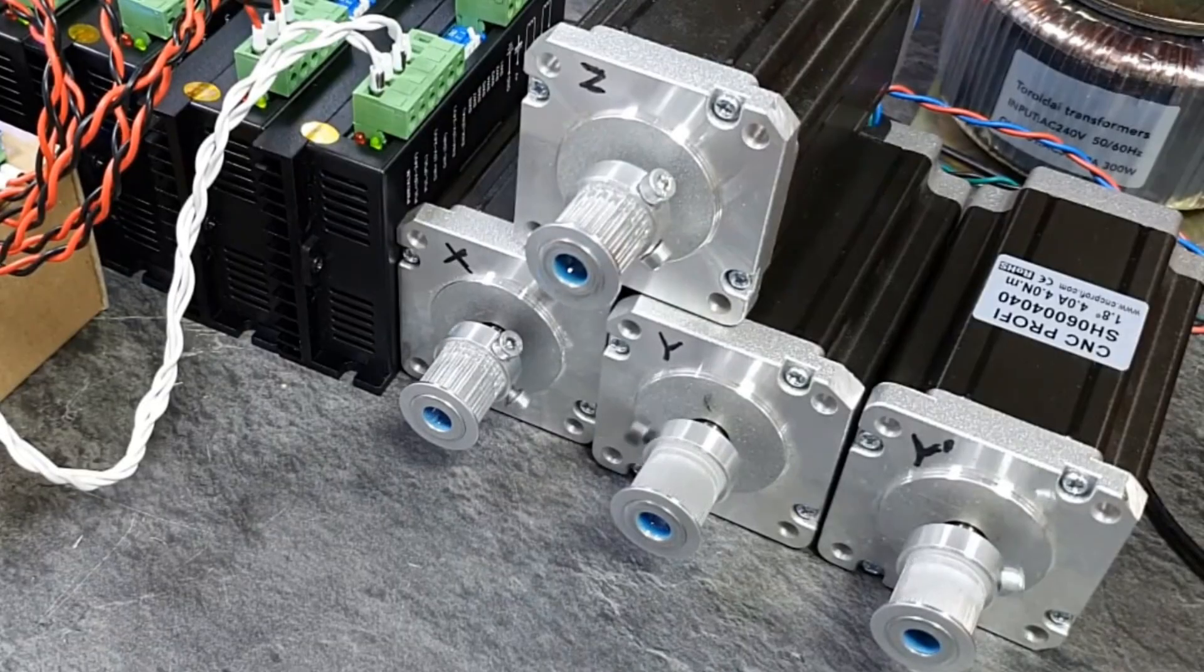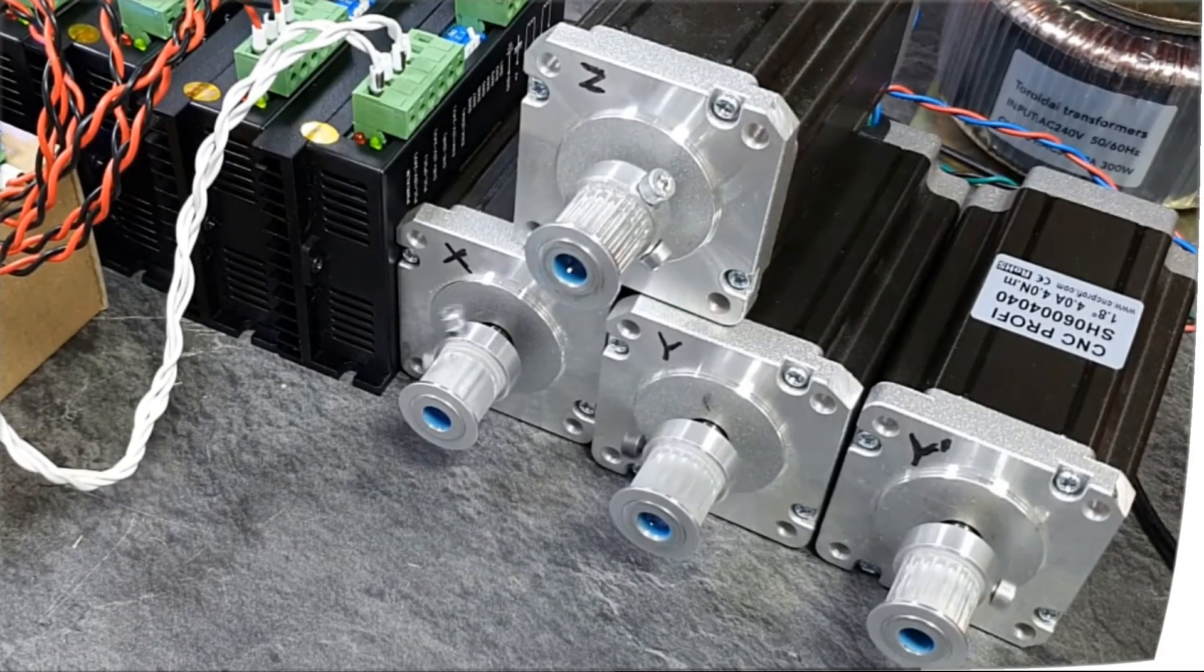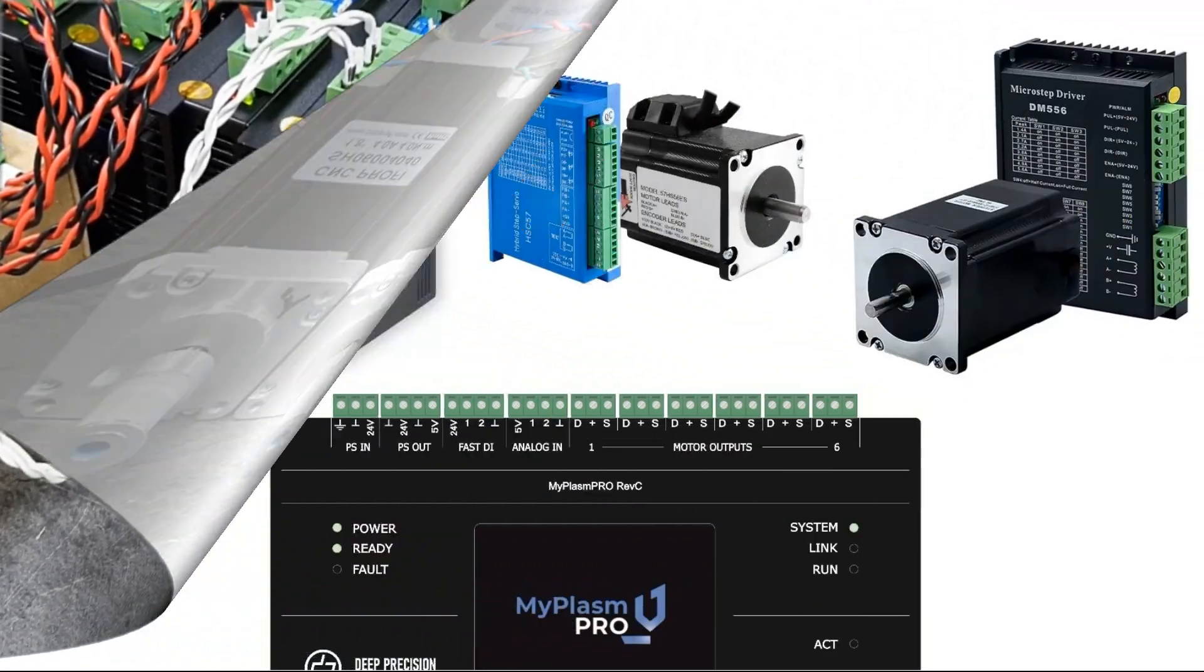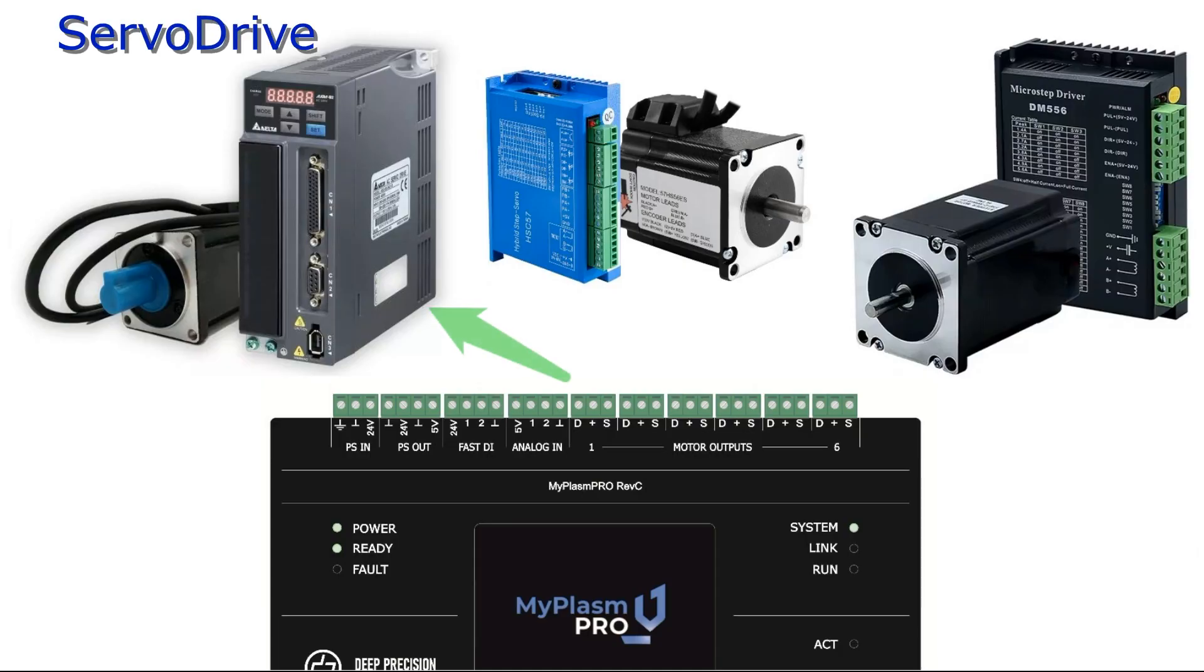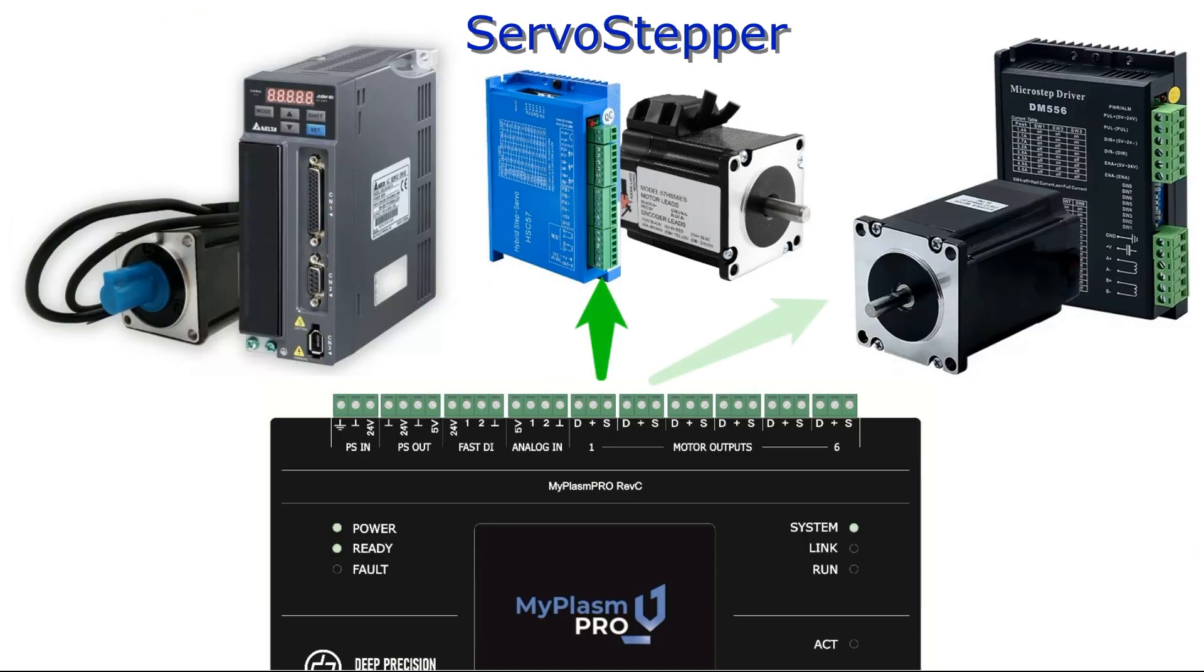In this video, we will focus on motors control. The controller can work with servo drives, hybrid motors, and simple stepper motors.